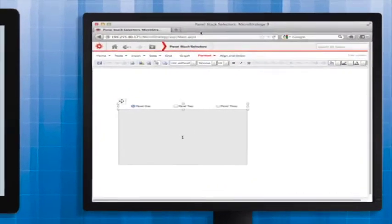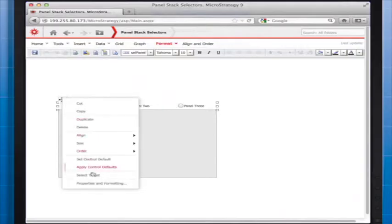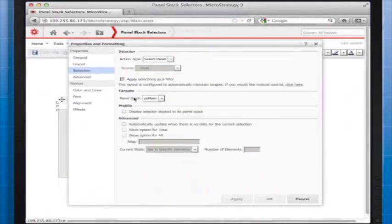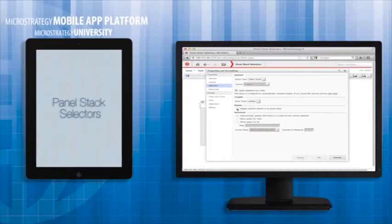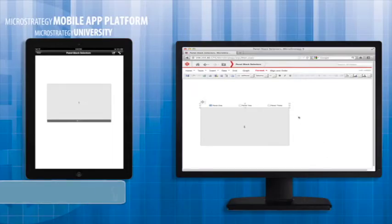There is one other option for how a panel selector is displayed that is not shown under the selector layout properties. This selector can be docked to the bottom of the panel stack. In the web layout you don't see a difference, but on the mobile device this hides the names of the panels that typically display on a selector.